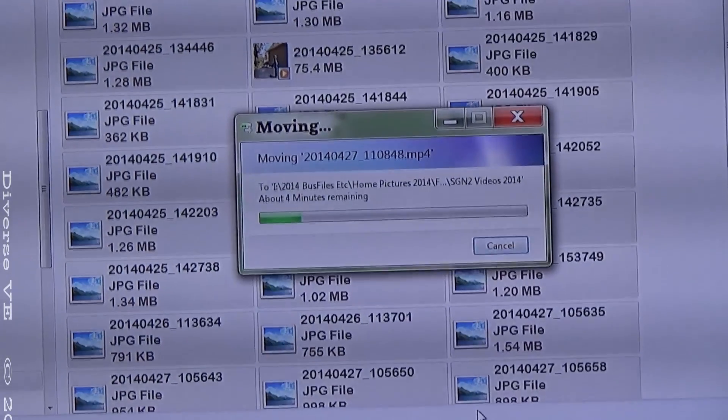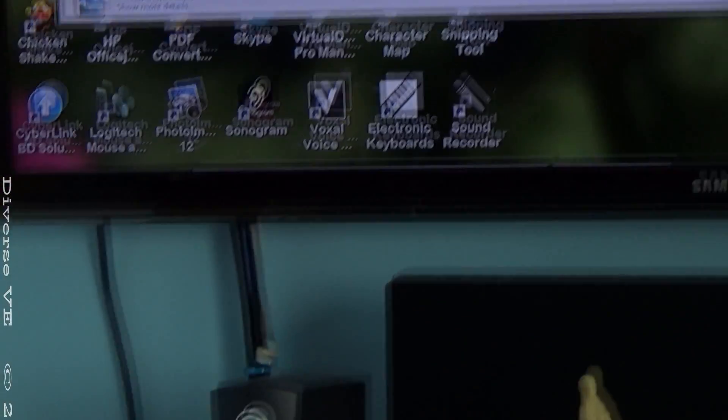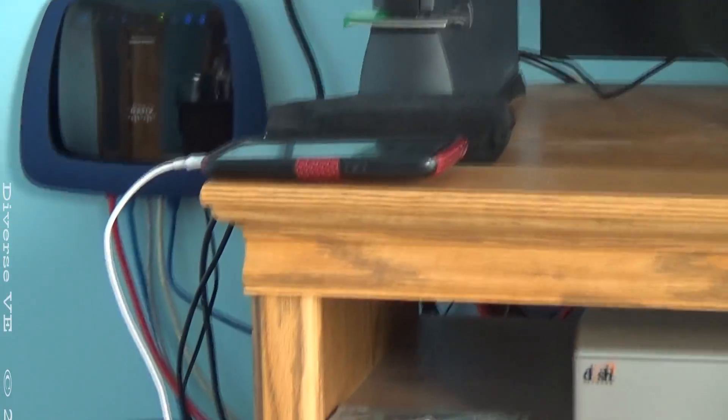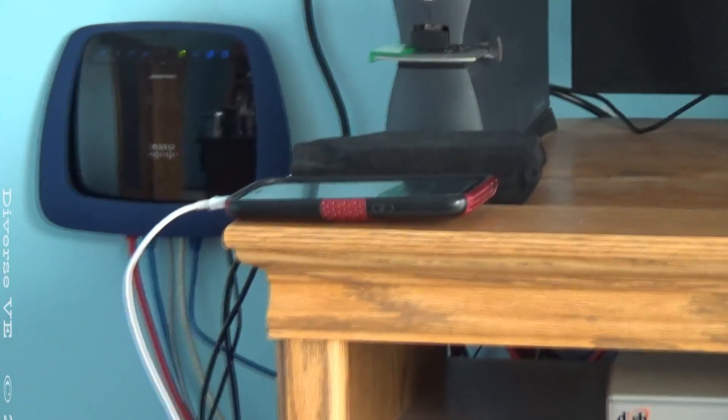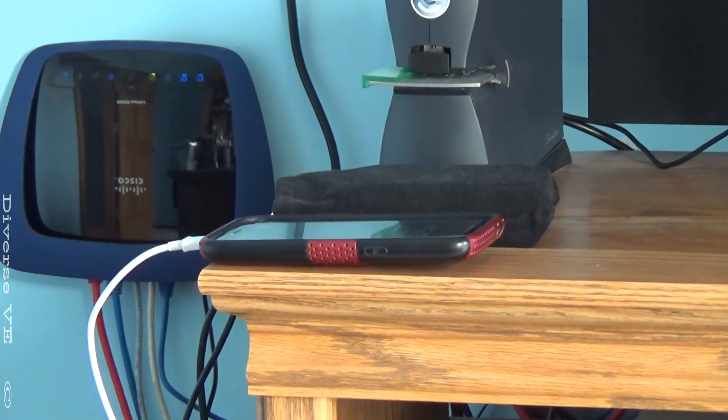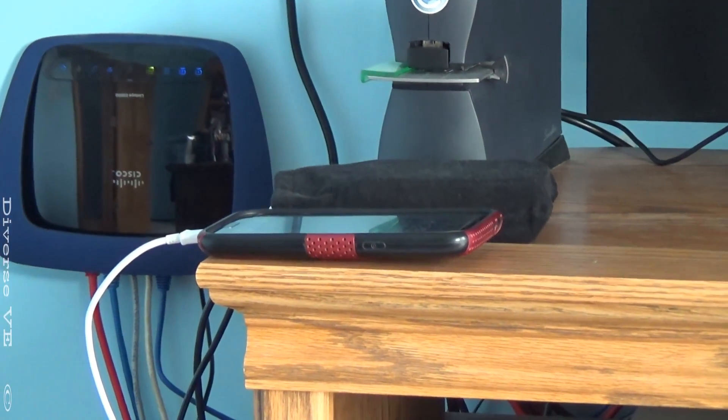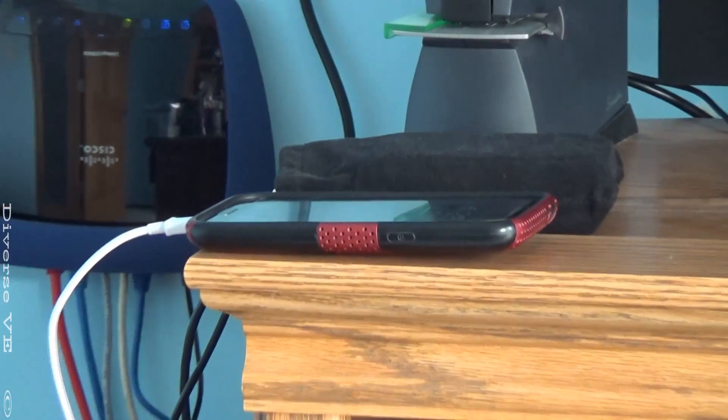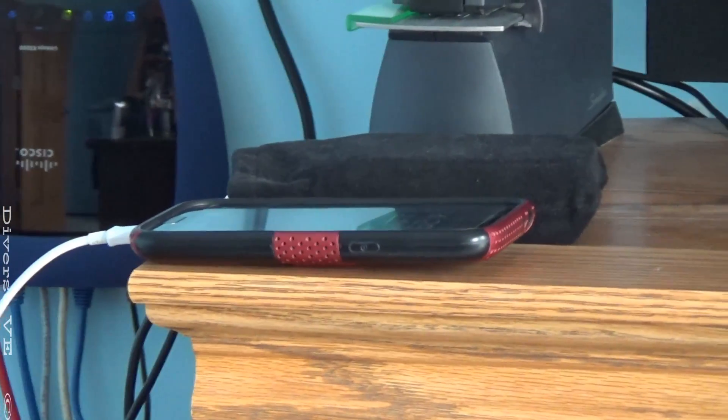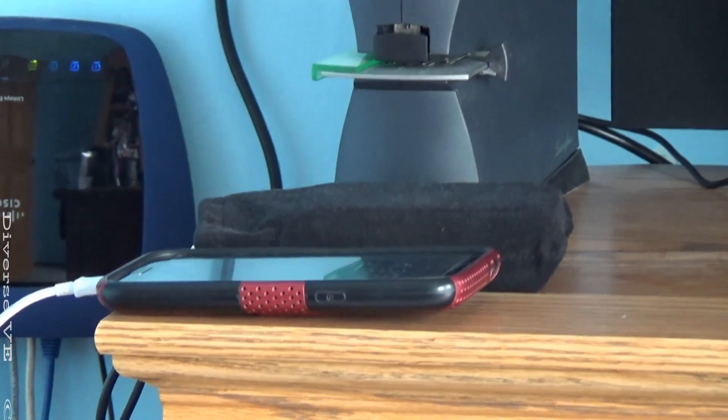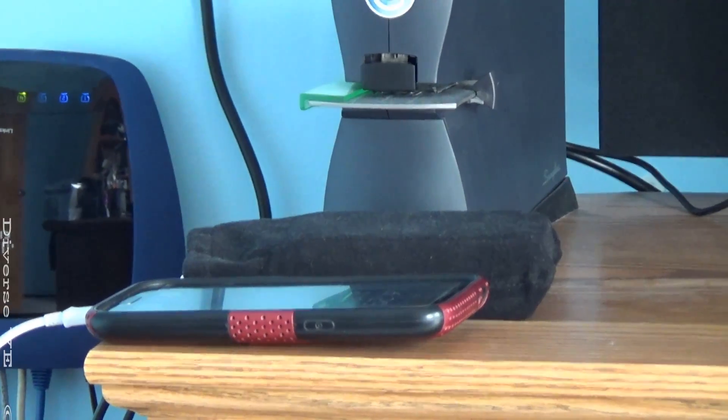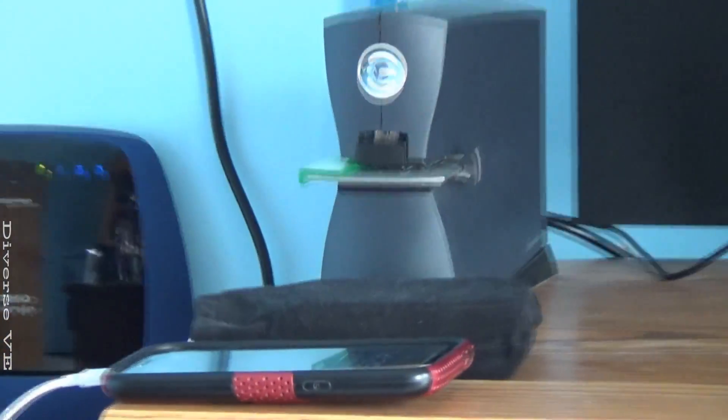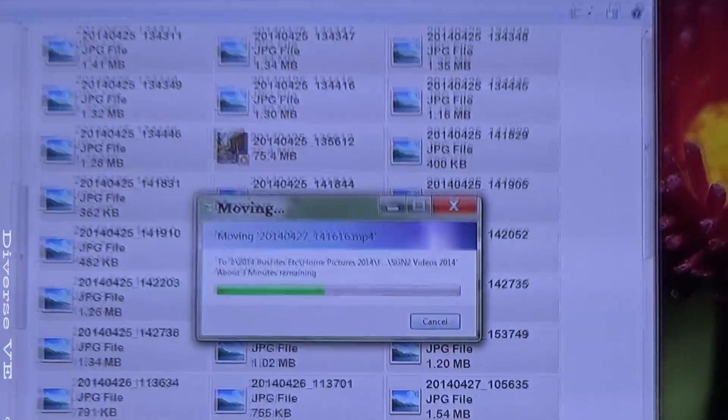And the same way, the phone, once the files are transferred, is charging through the USB cable. Here we go, it says that my files should be ready in approximately 3 minutes.